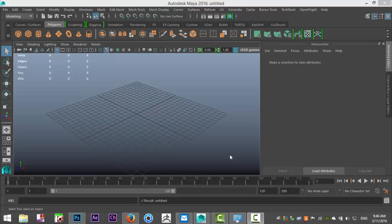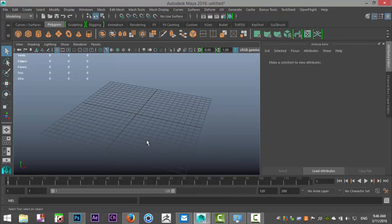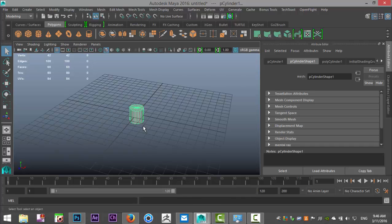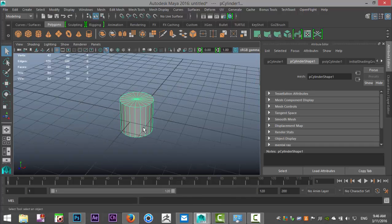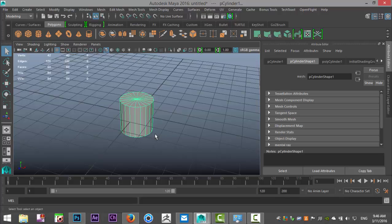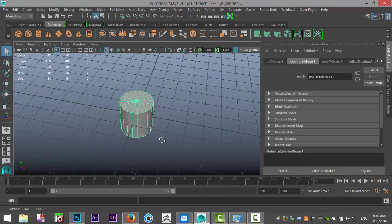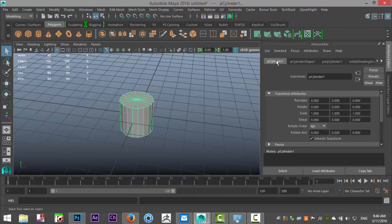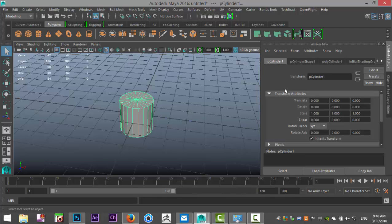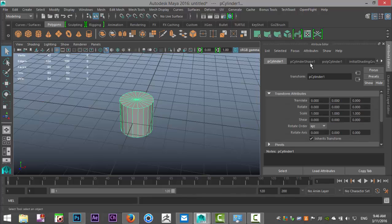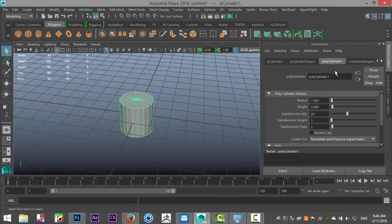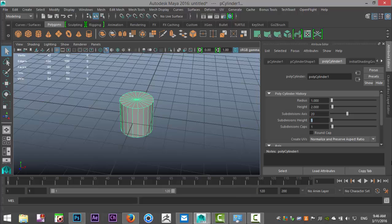We're going to start with a polygon cylinder in our modeling menu and make sure that we have enough subdivision in height and in all directions. Go into the attribute editor, into the poly cylinder, check the settings, then go to poly cylinder shape. Let's do in height 30.